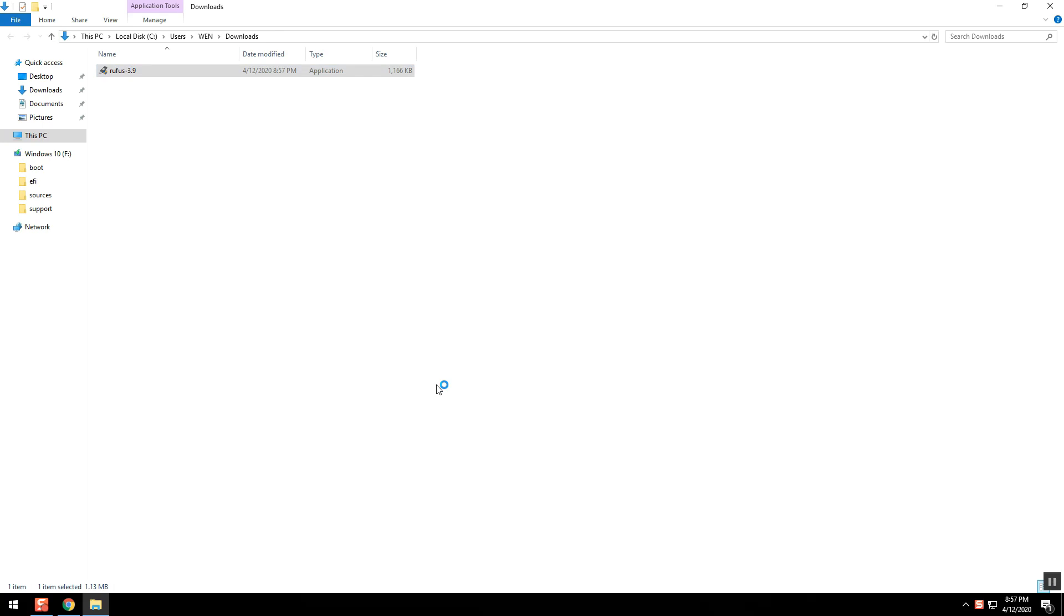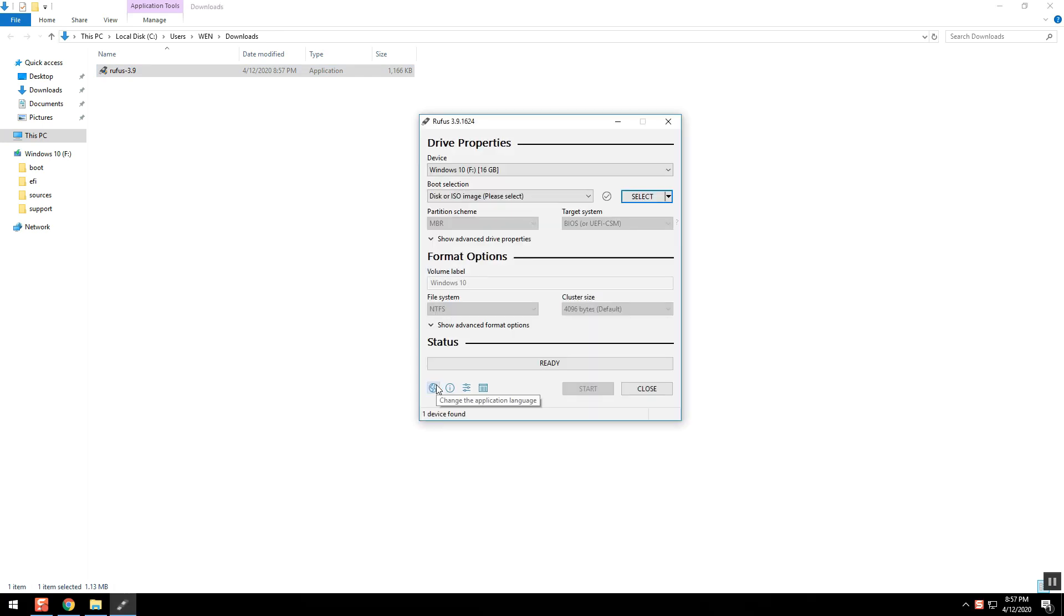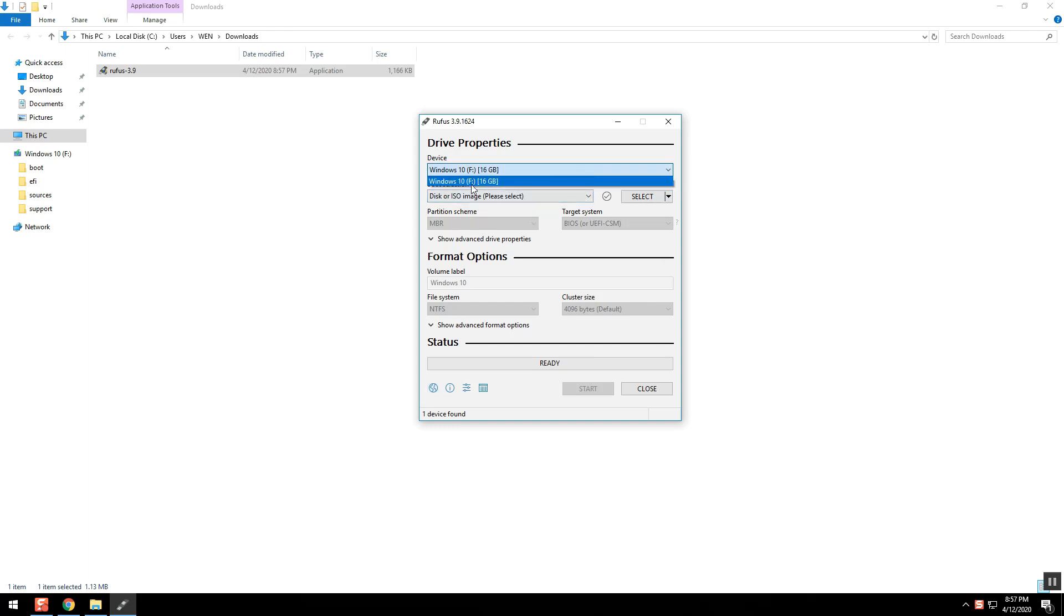Second step is you will need an operating system that is compressed in ISO file extension. There are lots of websites where you can download. I'll put my link in the description below.